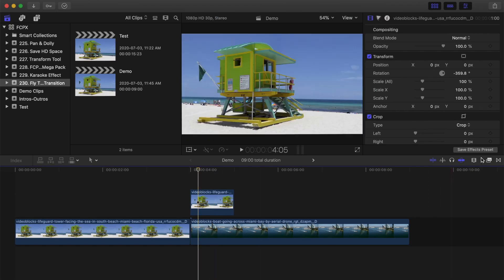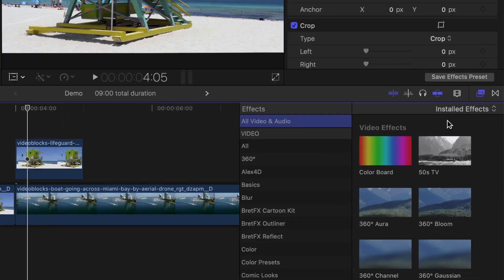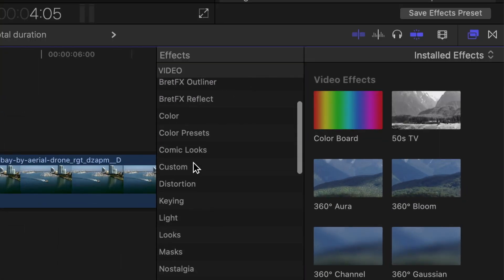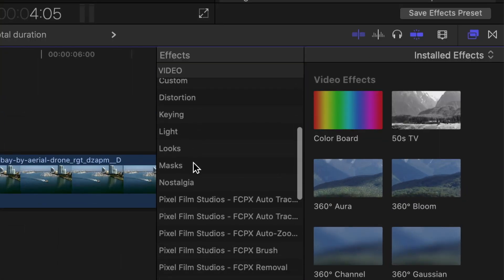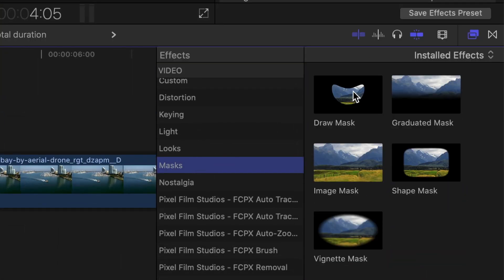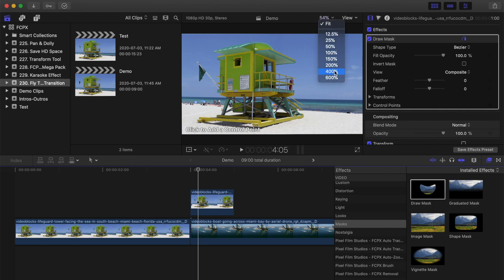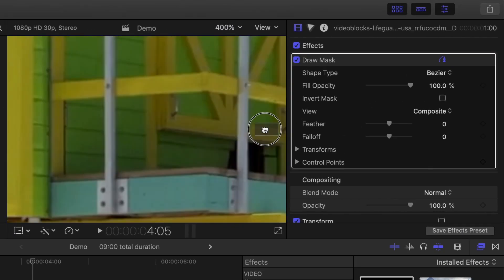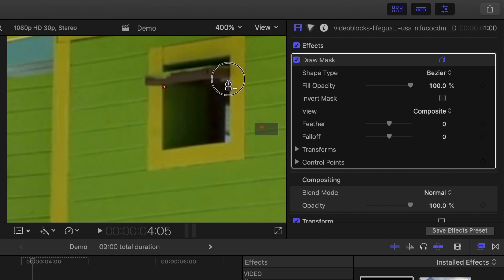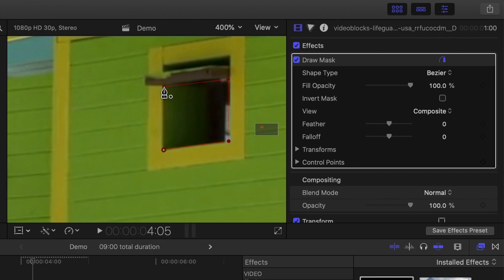Open the effects browser, select the draw mask, and drag and drop it over your top clip. Zoom in on your viewer window and add control points to the inside of the window. Click on the first control point to close the mask.